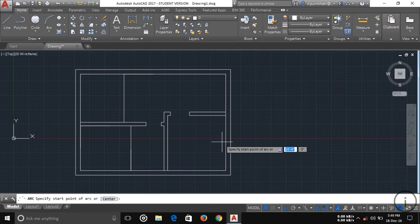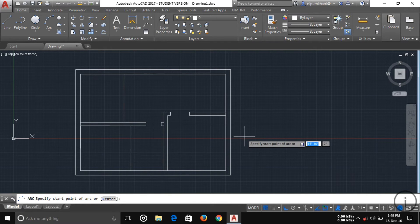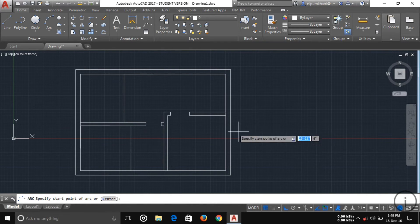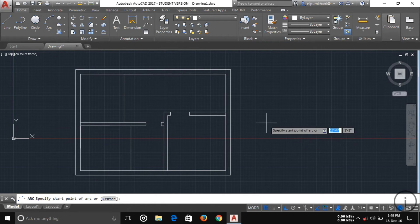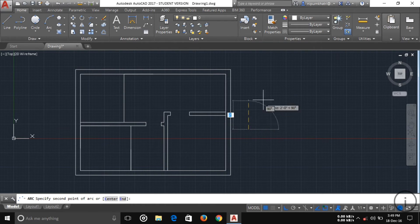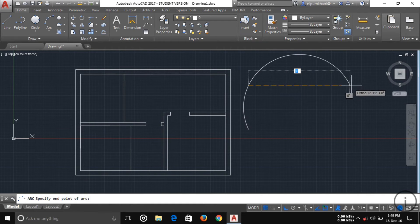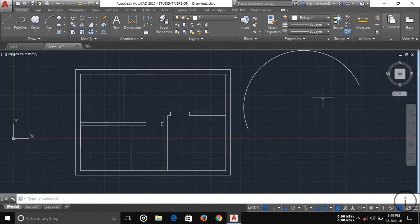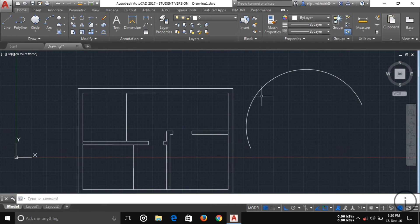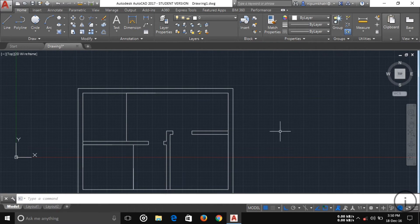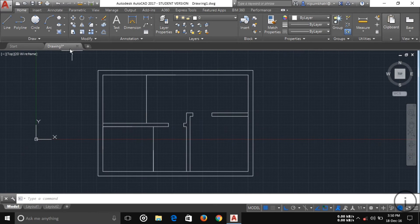Now the Arc tool. The first option is Three-Point Arc. If you want to draw an arc between three specified points, choose this option, specify your first point, then your second point, then your third point, and the arc is drawn. This is useful when you already have three defined points.